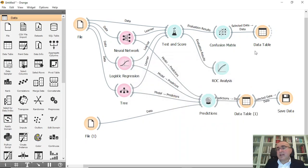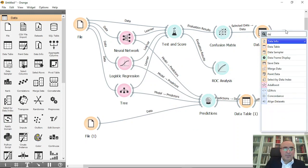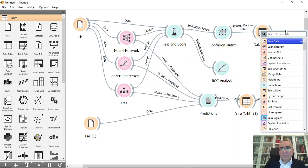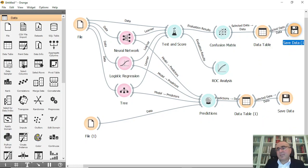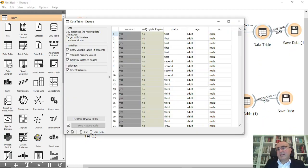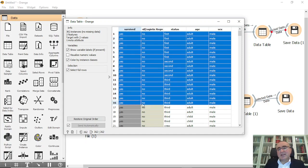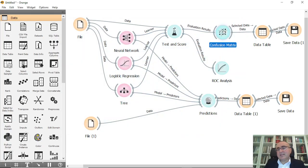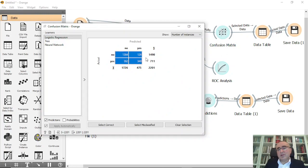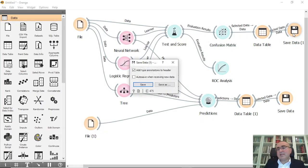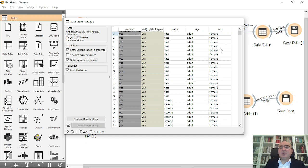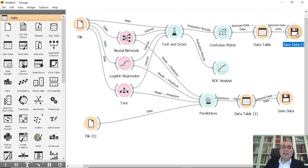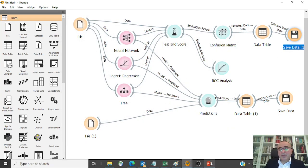Also you can save any data table, also this one, into save file, save data. And you can choose all these misclassified. See, these are the 362 misclassified. Or you can choose all, or you can choose this, okay. And you can save it as whatever you want.